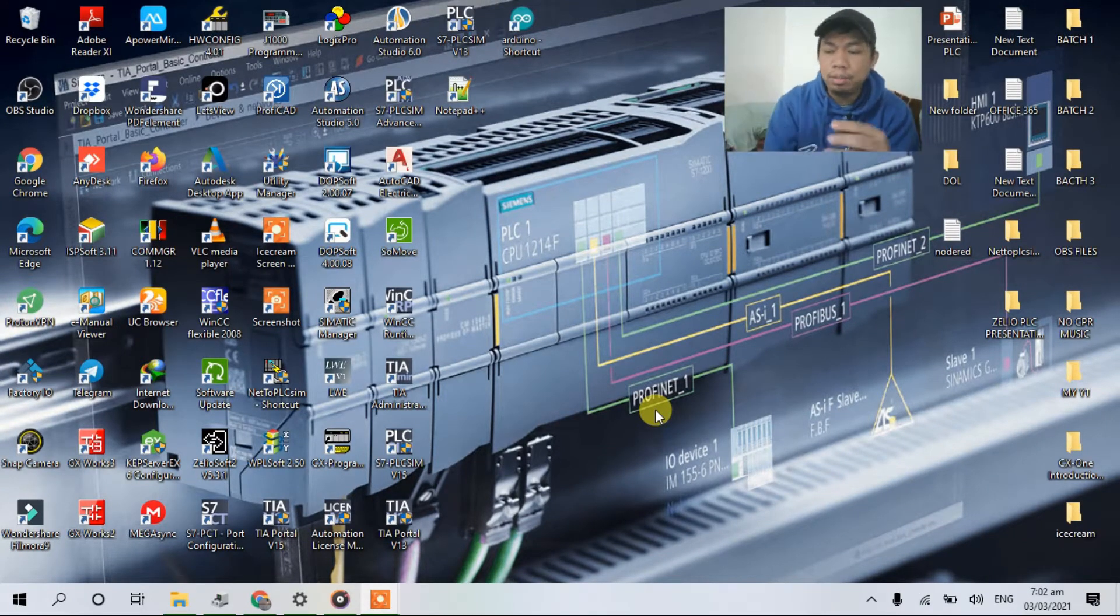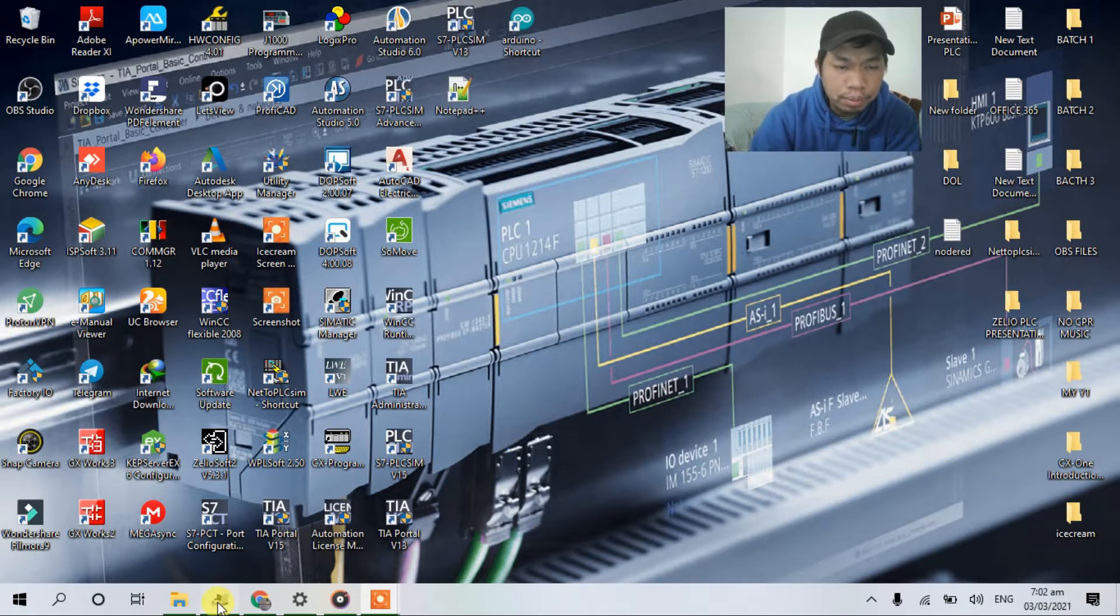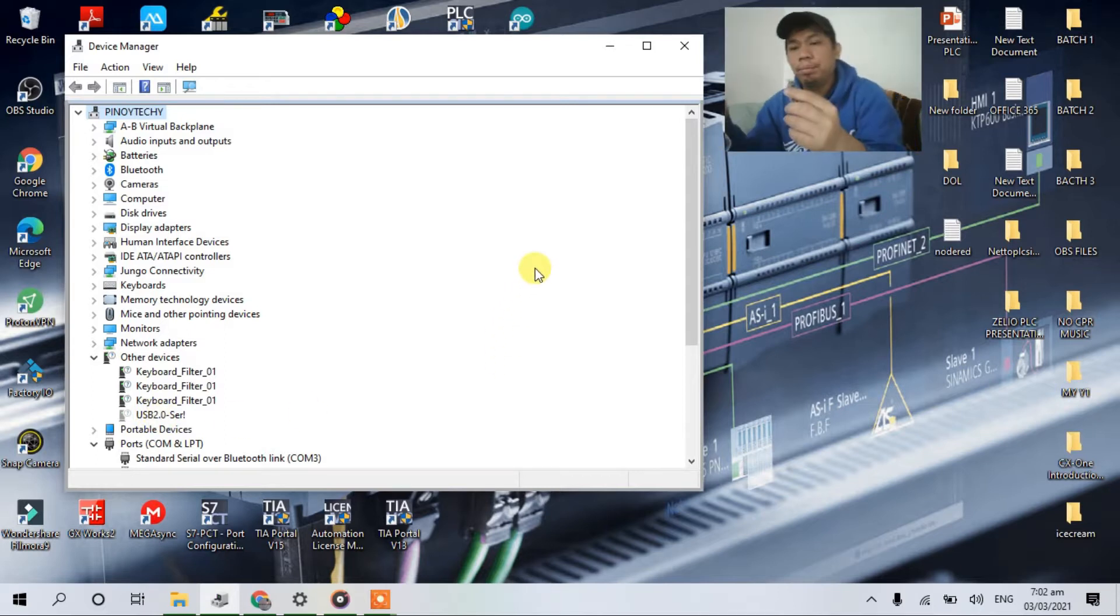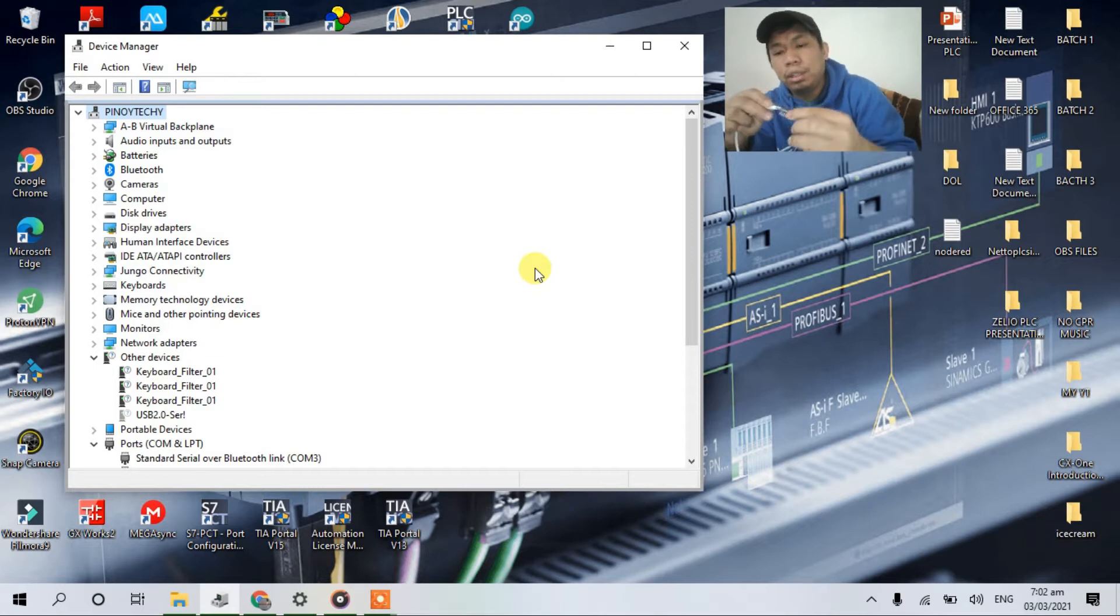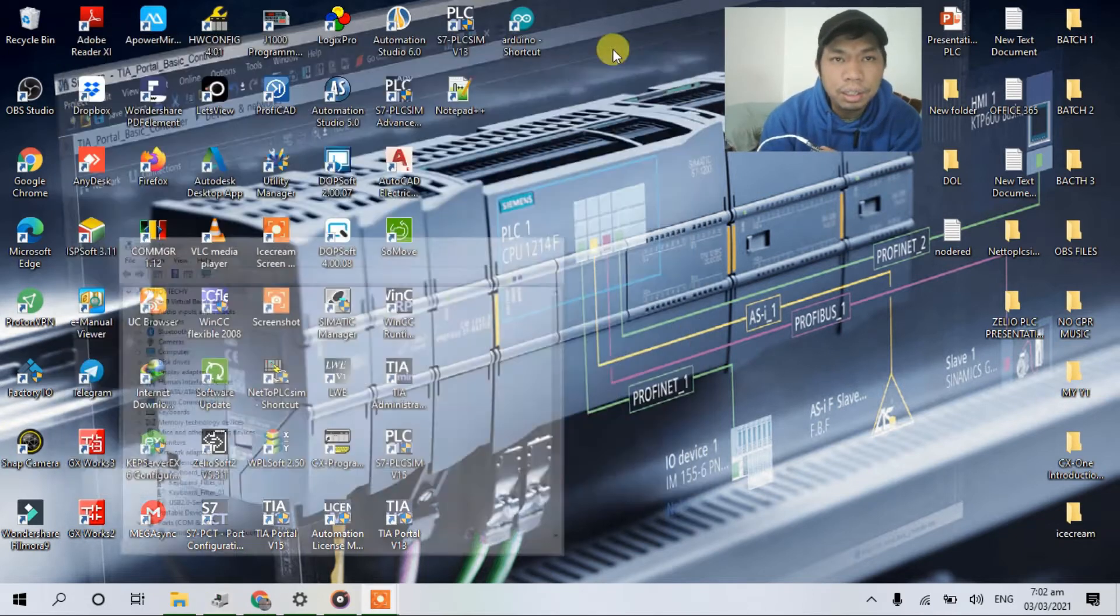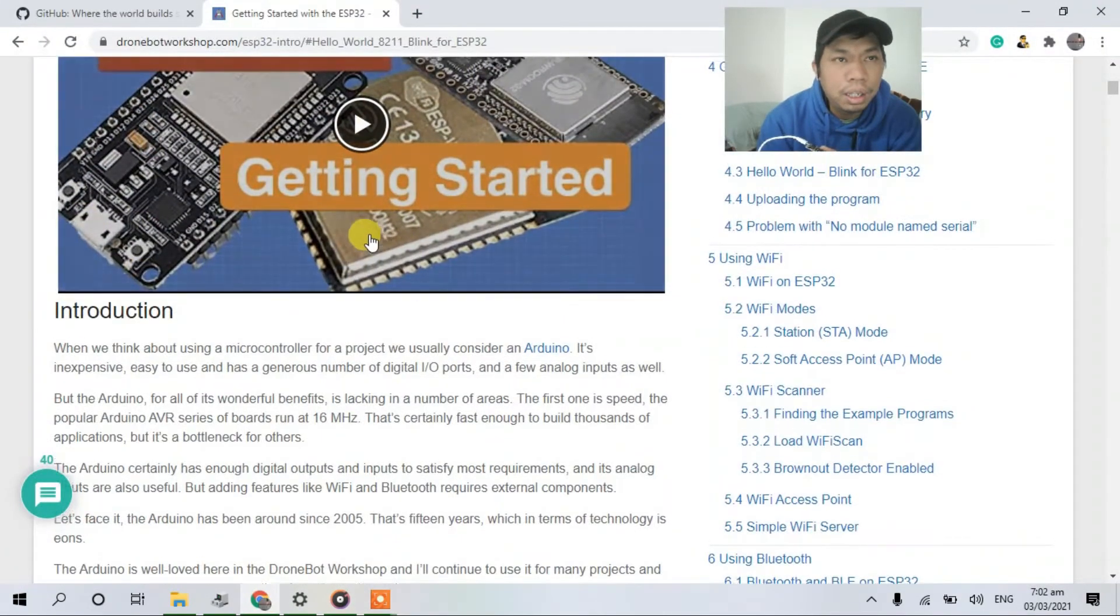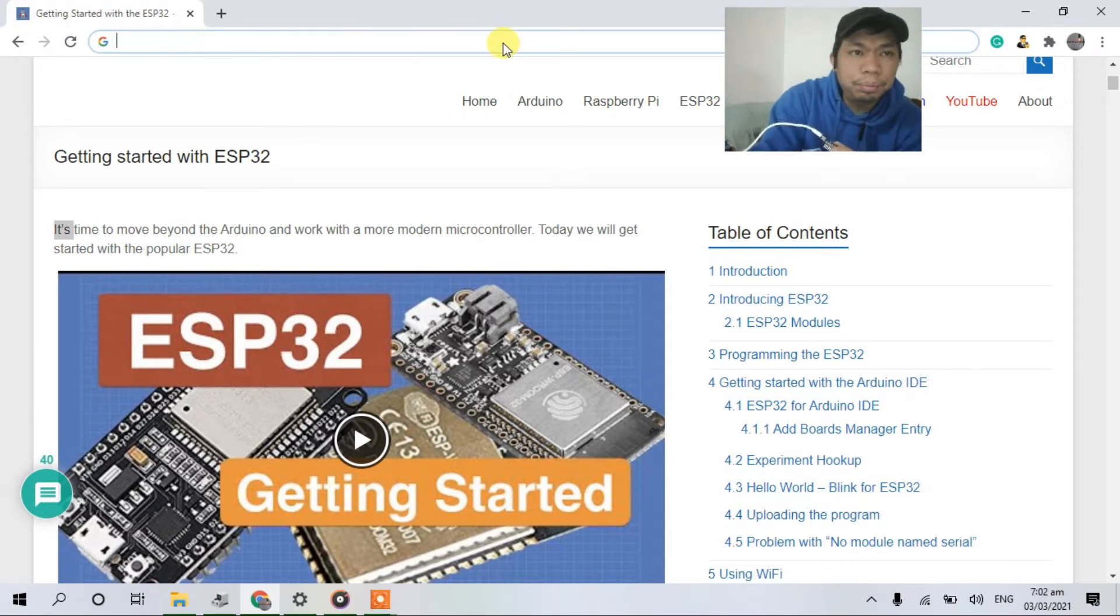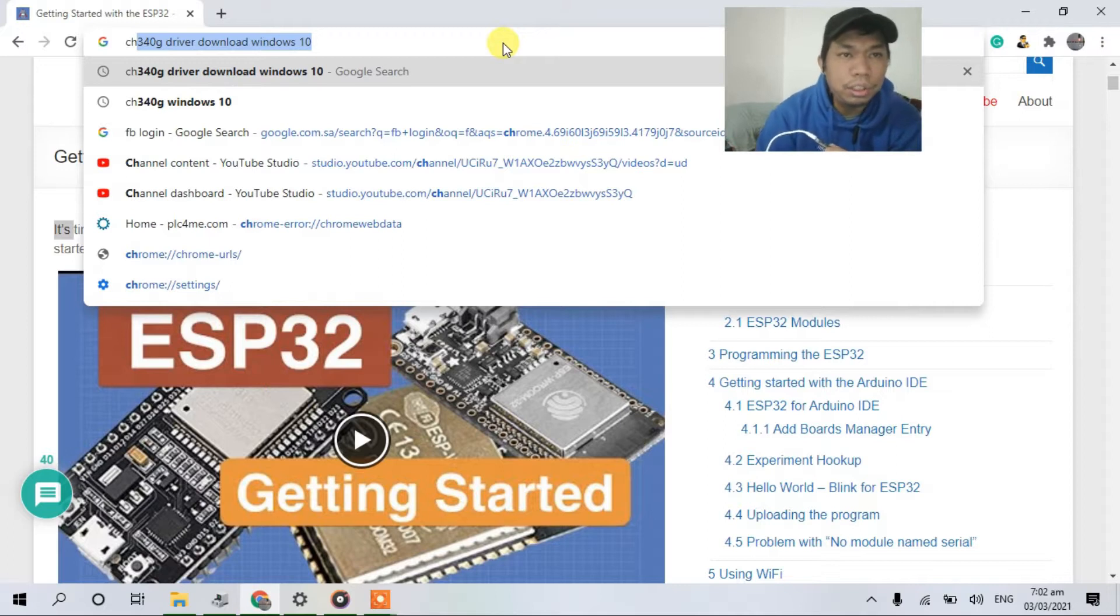So guys, you can see here in my device manager. See, it's not showing up here in my laptop. So okay, I'm gonna hook up my USB cable. You can see here, it's not showing up here. So okay, let's open our browser and just type CH340G for Windows 10.